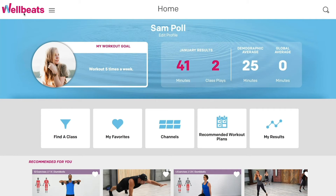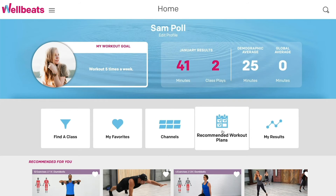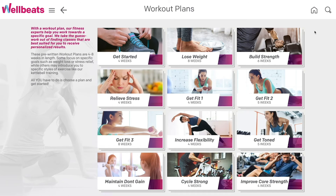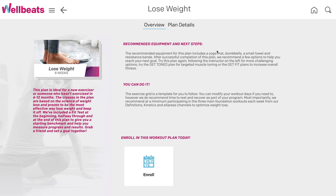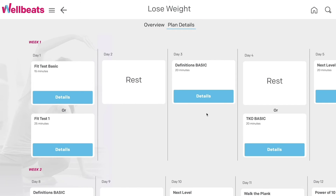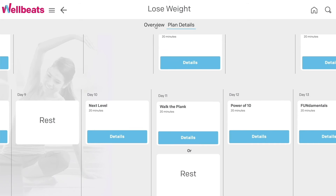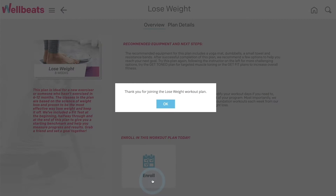We know that users are most successful when they have a plan in place. WellBeats offers a variety of workout plans. These plans offer a day-by-day calendar of classes designed to help you reach your goal, whether it's to lose weight, get fit, or relieve stress. The plan details will guide you step-by-step through each week. To begin your workout plan, select Enroll and follow the schedule.